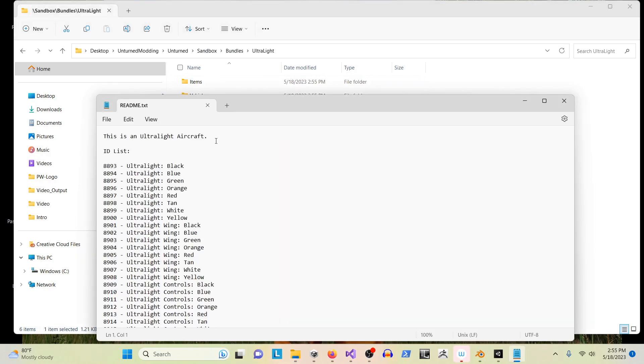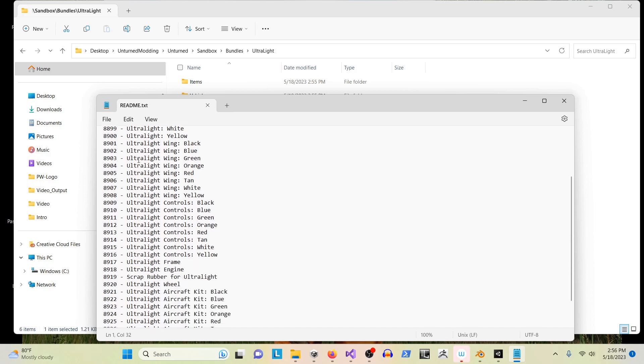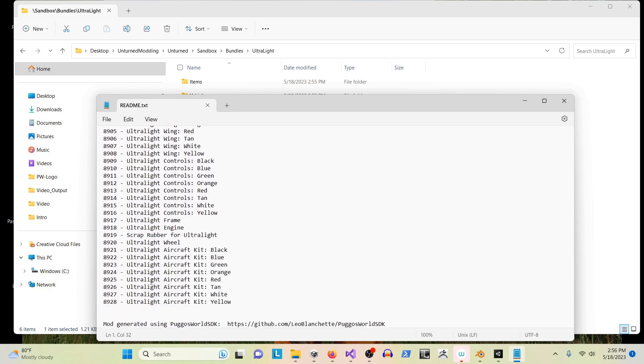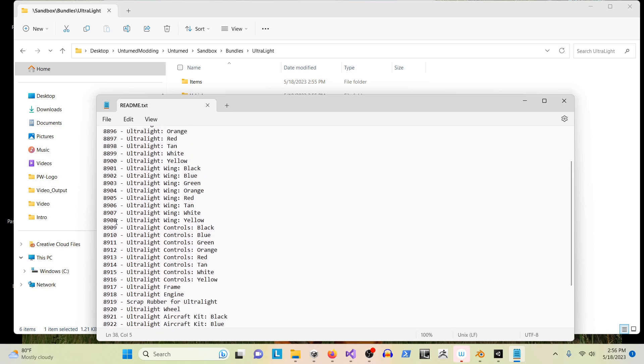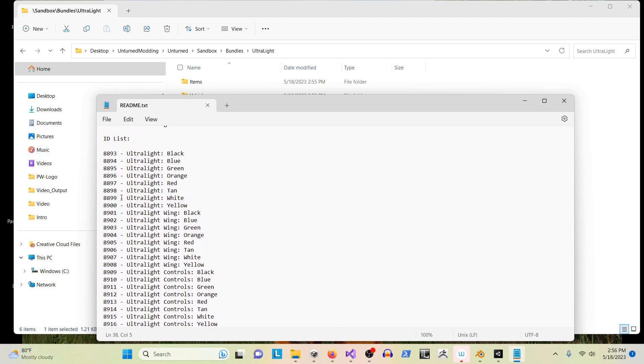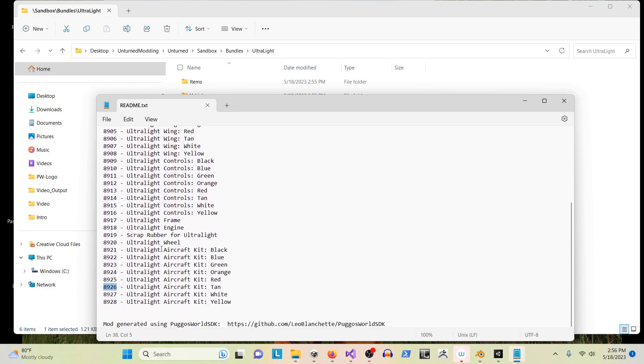Here's the readme. So here's that ultralight aircraft description I had written, and then it has actually filled in all the necessary data for you, listing the IDs for people to use and reference.